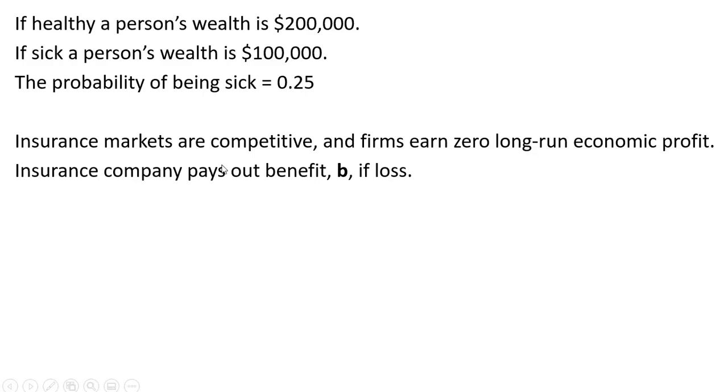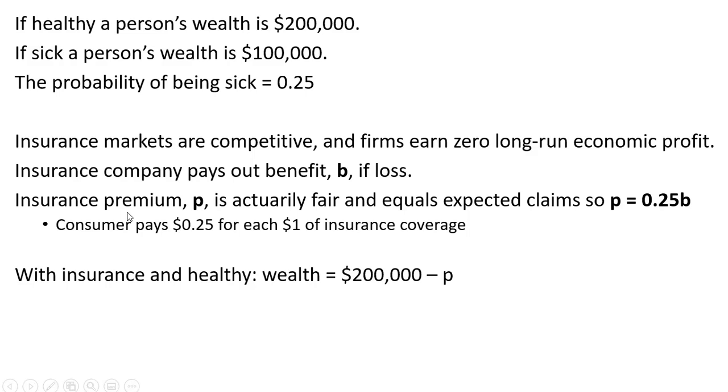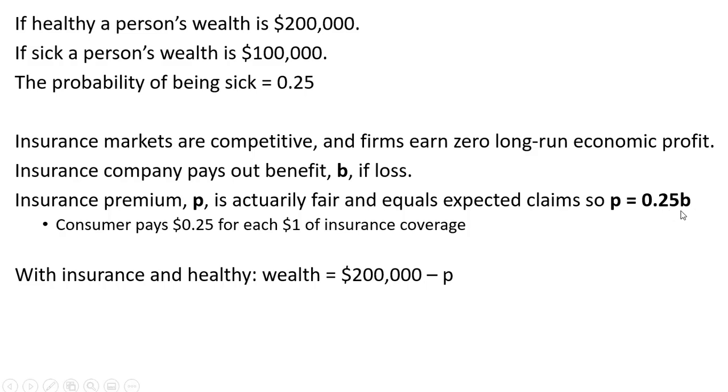The insurance company pays out benefit B if a loss occurs. The insurance company charges a premium P. This is an actuarially fair premium and equals the size of the expected claims, where the expected claims is the probability of the loss times the benefits paid out from the loss, so 0.25 times B. In other words, the consumer pays $0.25 for each $1 of insurance coverage.